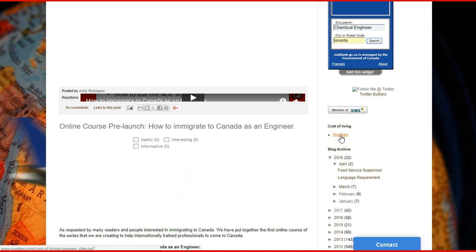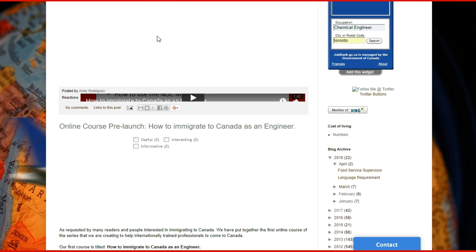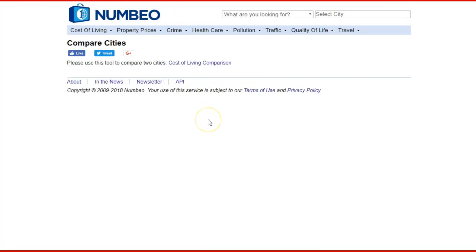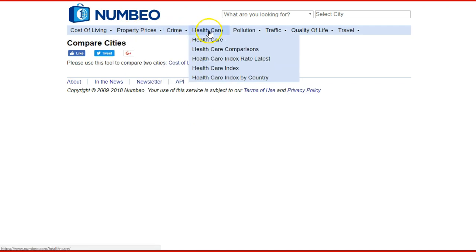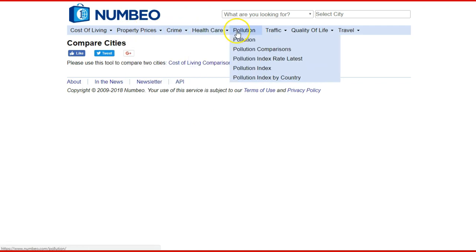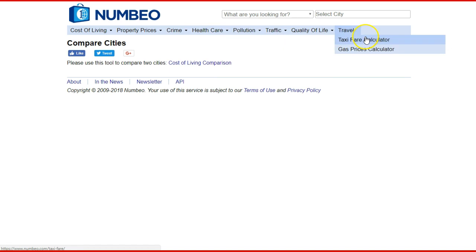Another tool that I like to use is Numbeo. When you open Numbeo in another tab, this tool will help you compare cities — it's very useful if you want to compare the city of your country of origin and the city of destination in Canada. You get a good idea of several factors like cost of living, property prices, crime, healthcare, pollution, traffic, quality of life, and travel.